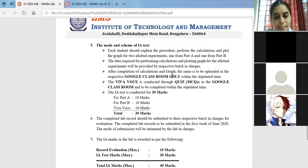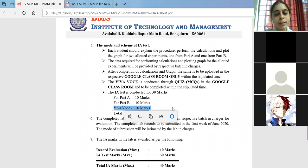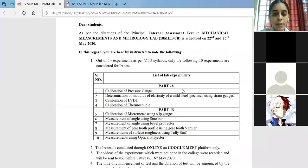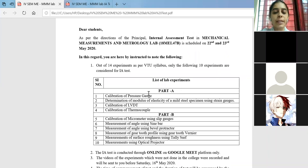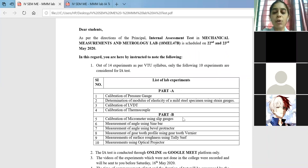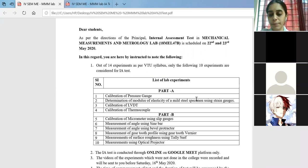Next, coming to the viva voice. Viva voice questions could be asked from any of the list of experiments, or would you prefer to be focused only on the experiment which has been selected for you?